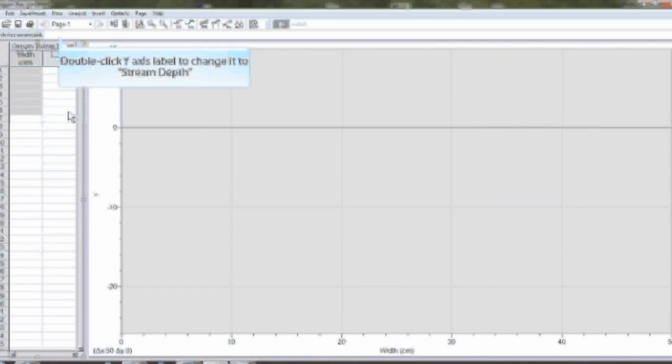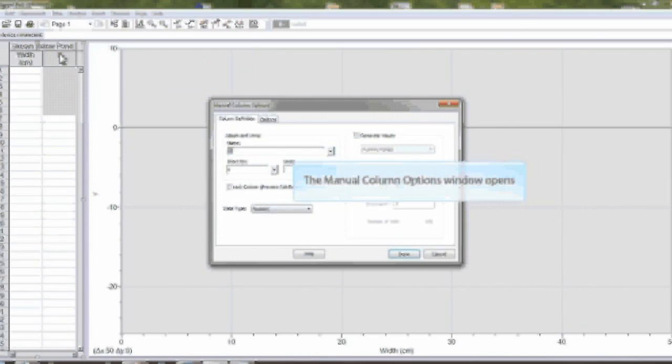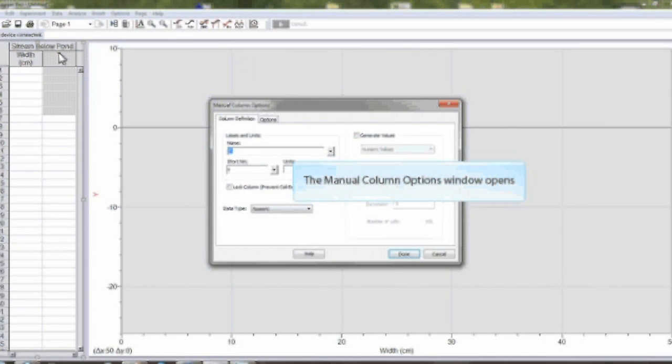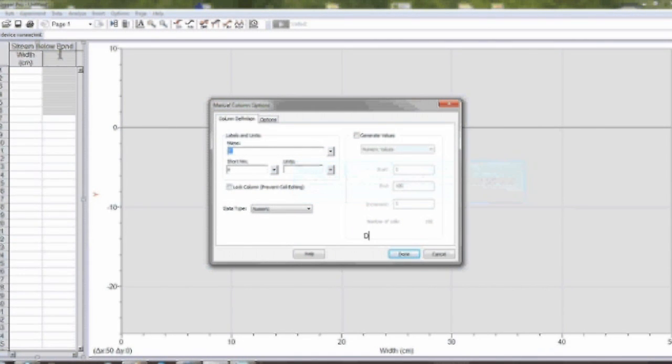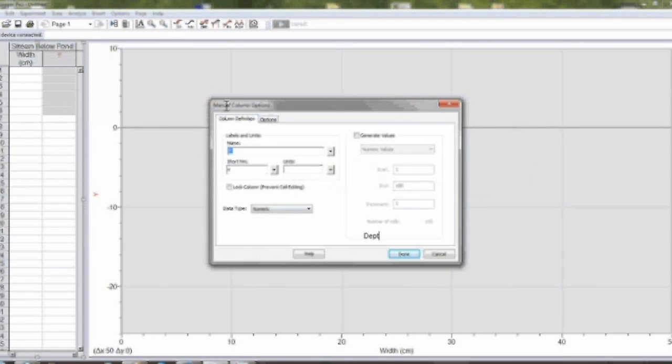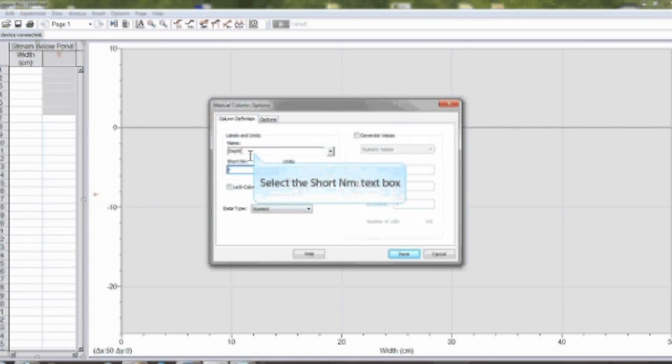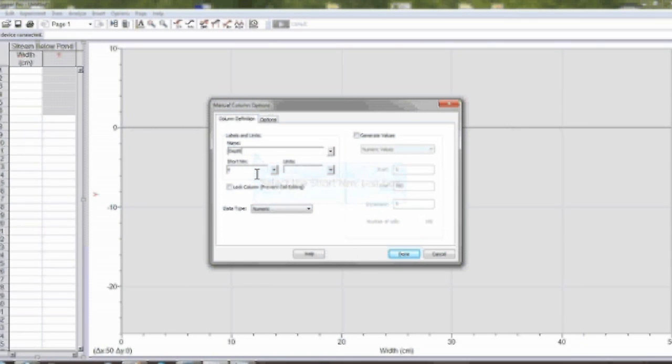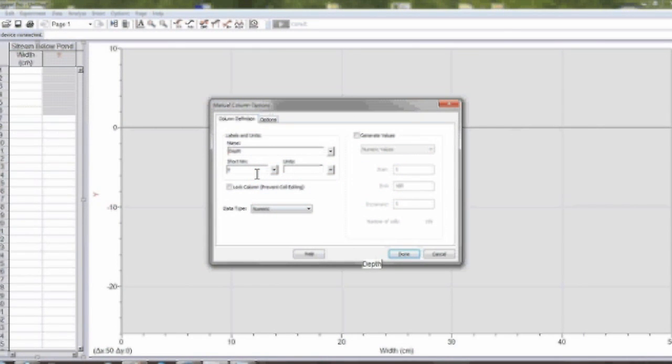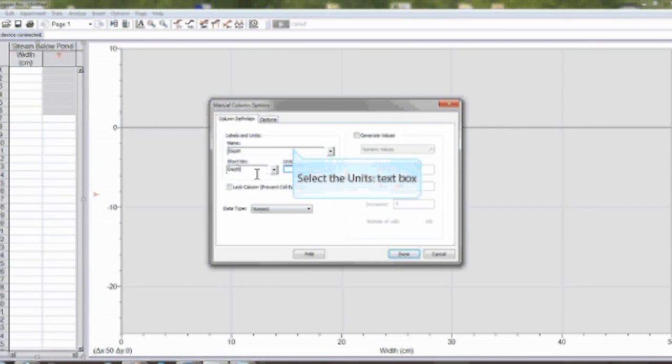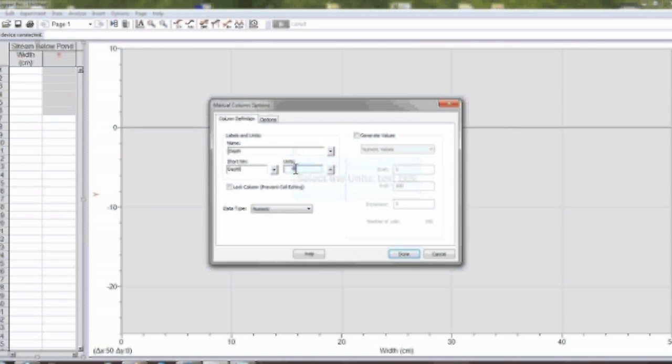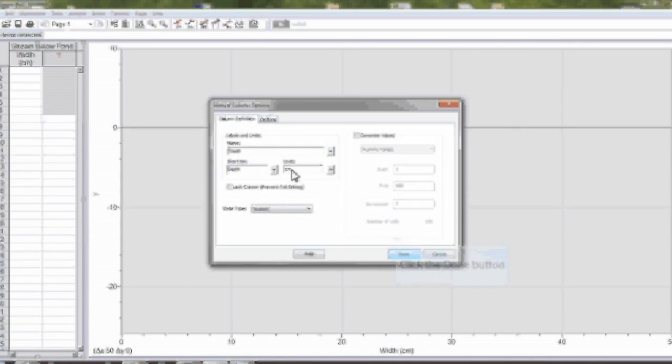Double click the y-axis label and the manual column label options window should open for the y-axis. From here, you can change the label of the y-axis to depth and then change the units to centimeters. Then click done.